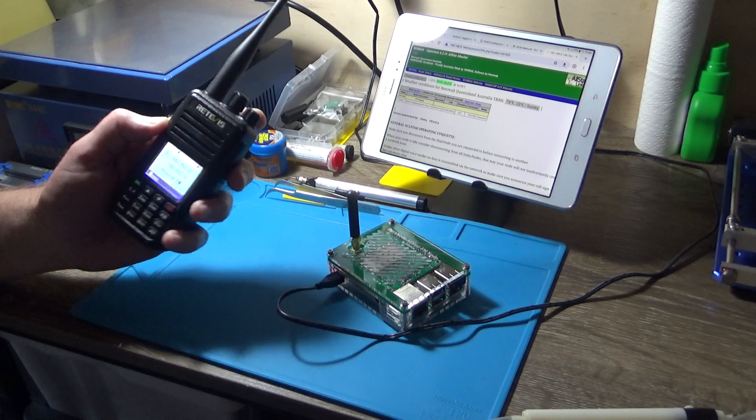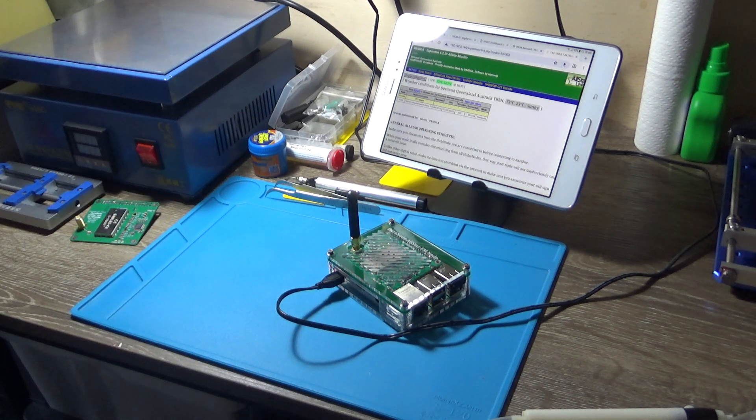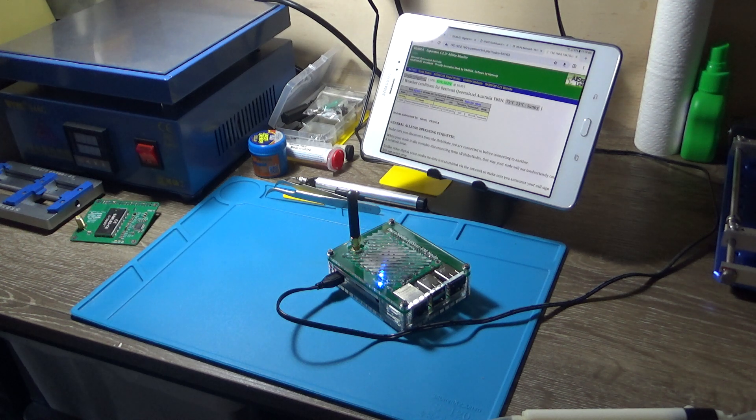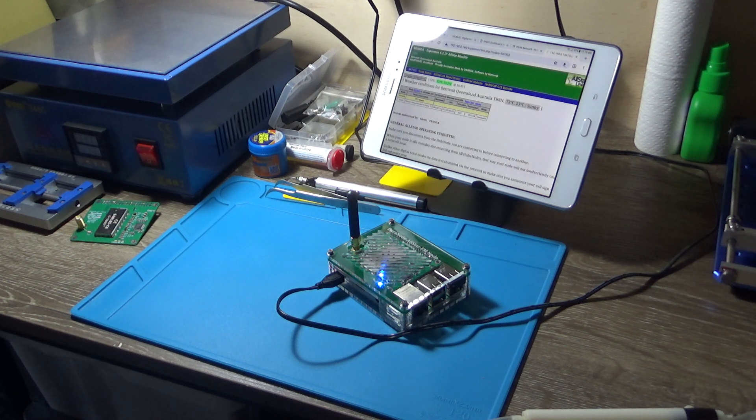I'll do it again but I won't talk so loud—I was talking pretty loud. VK4NGA audio test, one two three four, on the Dura node. VK4NGA.